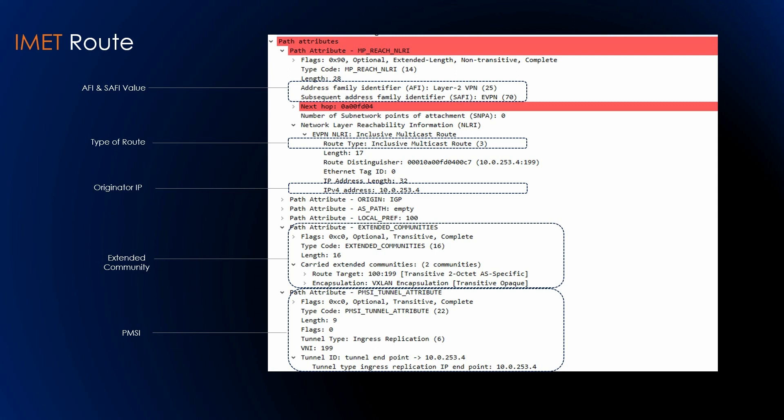The tunnel type field identifies what kind of tunnel will be used — here it is set to ingress replication, and the tunnel identifier is set to the routable address of the PE or leaf. The PMSI attribute must carry the downstream-assigned MPLS label or the VNI. In this example, the VNI is 199, and the leaf information flag for the PMSI tunnel attribute must be set to zero.